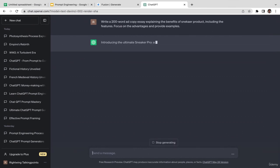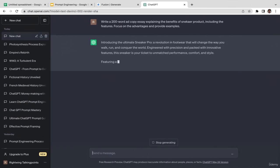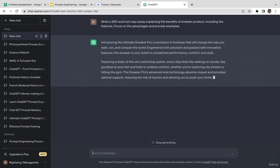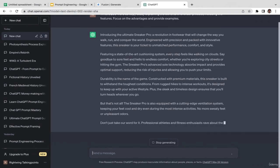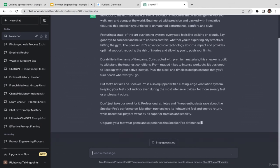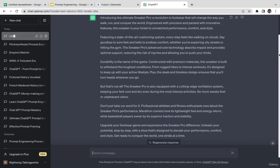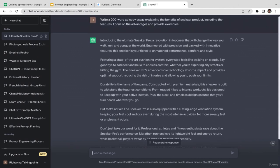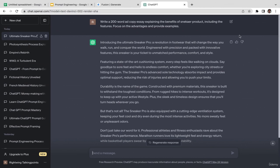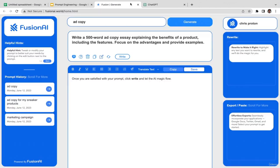So: 'write a 200-word ad copy explaining the benefits of sneakers product, including the features, focus on the advantages and provide examples.' ChatGPT generates: 'Introducing the Ultimate Sneaker Pro — revolutionary footwear that will change the way you walk, run, and conquer the world, engineered with precision...' Very cool ad copy! I like it, though it might be a little long — I might use just the first three or four paragraphs.